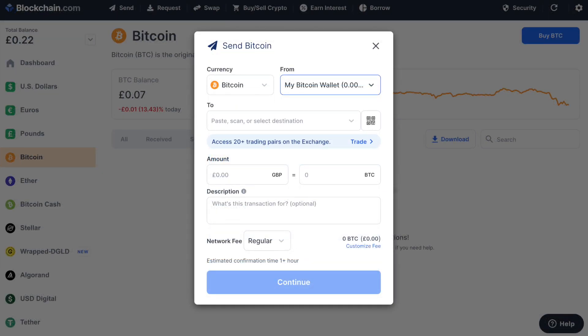Your Blockchain.com wallet, on the other hand, is non-custodial, meaning that Blockchain.com does not hold those balances for you and you remain in control of your funds here with access to your private keys.